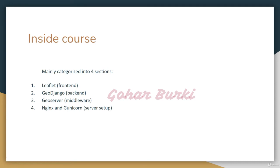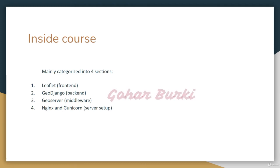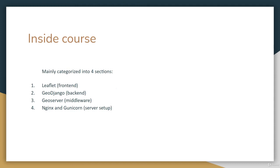This course is categorized into four sections. First is Leaflet for frontend content. Second is GeoDjango for the backend. Third is GeoServer as middleware. Fourth is deployment using Nginx and Gunicorn on the server.